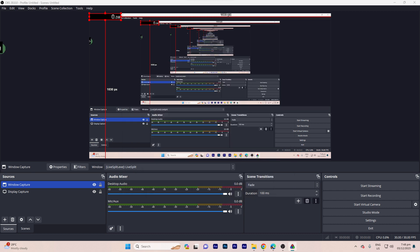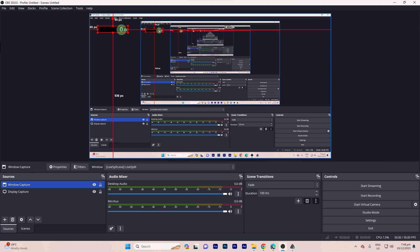Step eight: Adjust the position and size of the LiveSplit window within your OBS scene. Now LiveSplit should appear as a source in your OBS scene, displaying your speedrun timer.